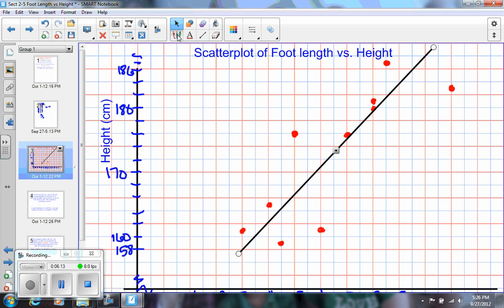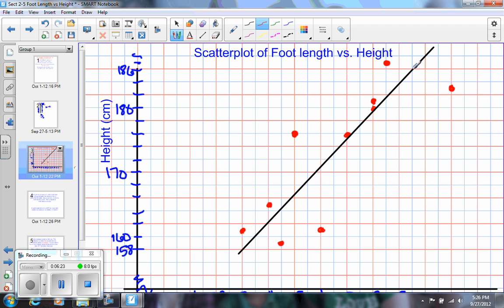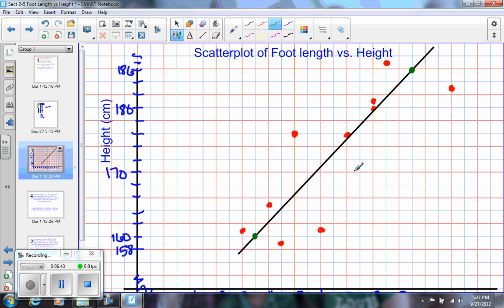Then what you're going to do is you're going to pick two points that your line goes through, and they do not have to be actual points of students' heights and foot lengths. So you can pick two other points. I'm going to choose, let me use a different color. I'm going to choose this point right here, and this point right here. And my reason for choosing those is because they're corner points that they're on the grid, but then my line goes through. And I think that this particular line will do a pretty good job of describing my set of data.